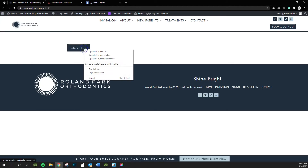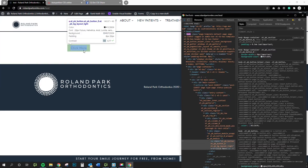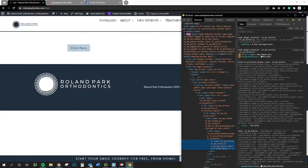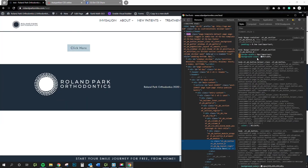So what we've got to do — and these are the steps you would take for anything — is you would go into inspect element using your developer tools and find out what you've got to target. In our case, we're doing a button. It could be a blurb module, it could be anything, really.